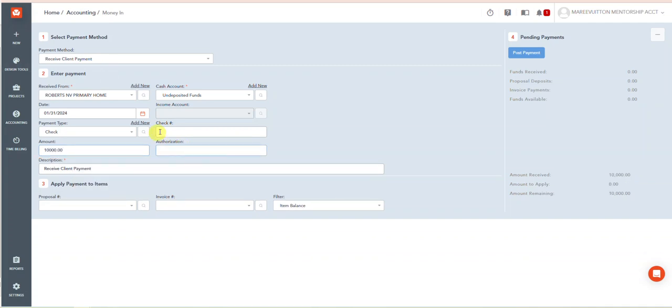So you can put the cashier's check number or whatever you want to do. So in this case I'm going to receive client retainer...